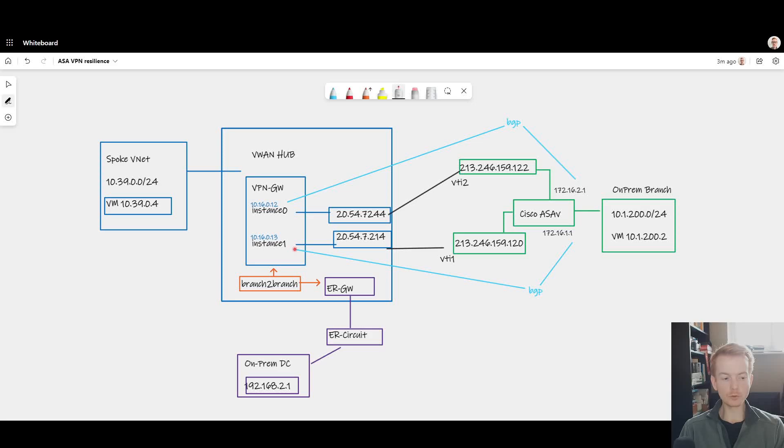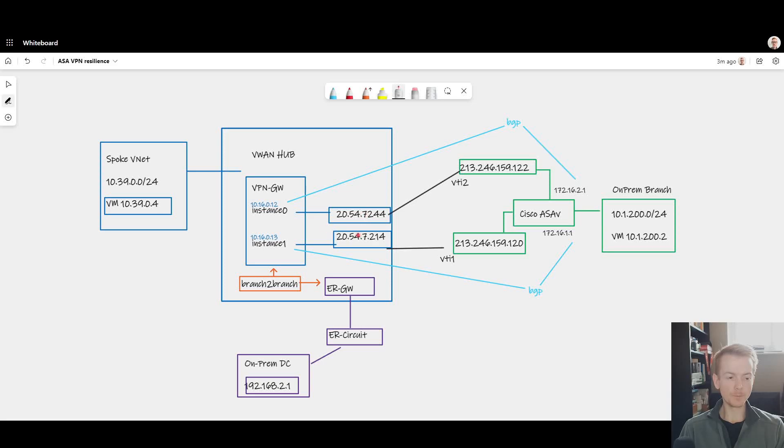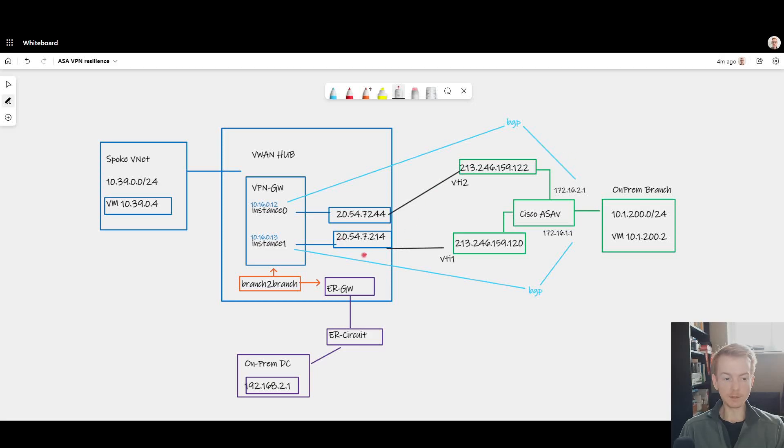I want to do two things in this video. One is to show how this pattern works with BGP and highlight some of the visibility that you get on the Azure side when using BGP with VPN gateways inside of a VWAN hub.